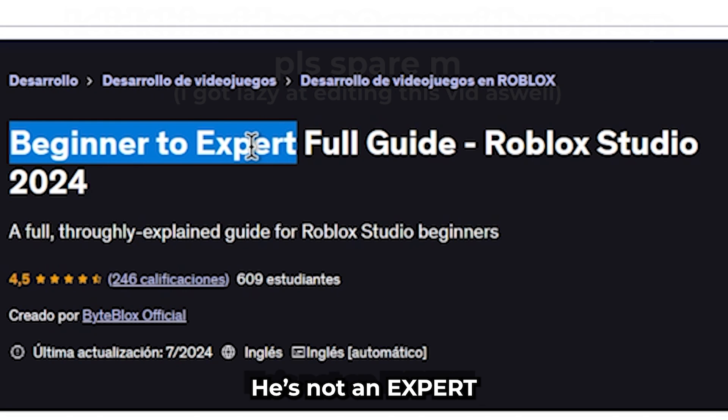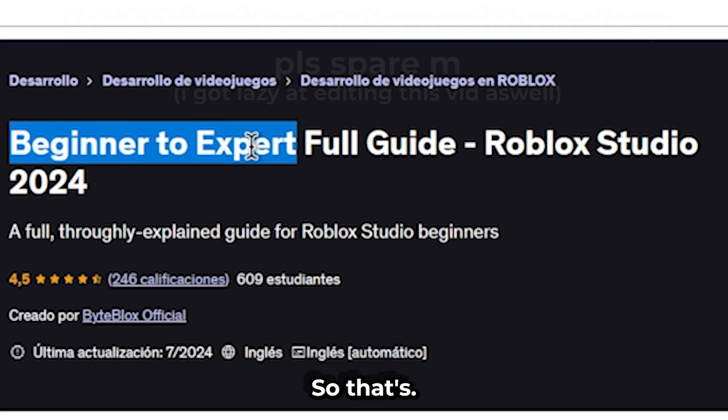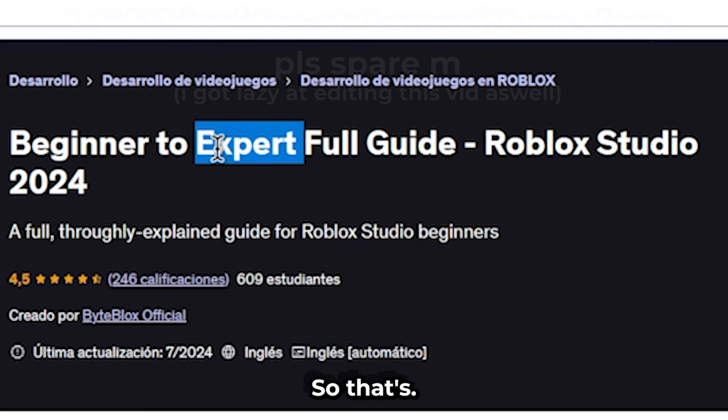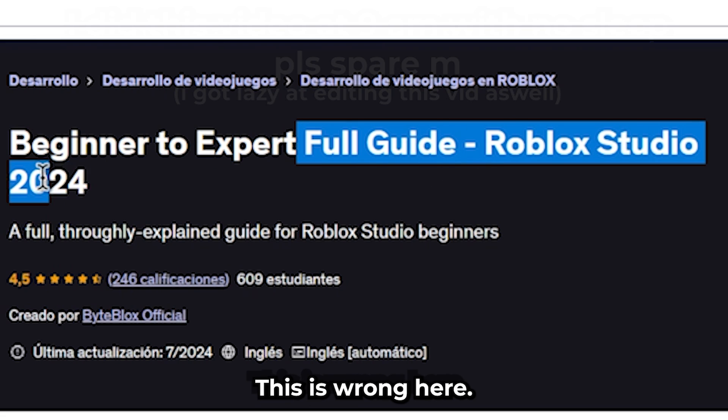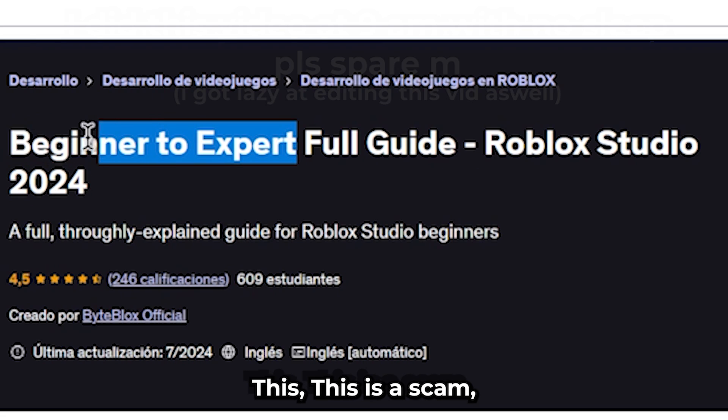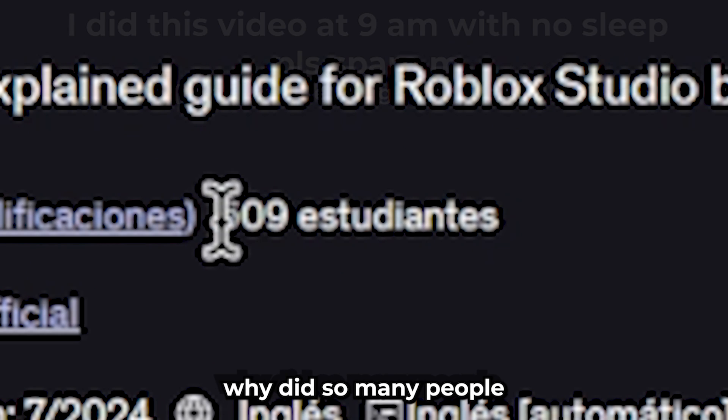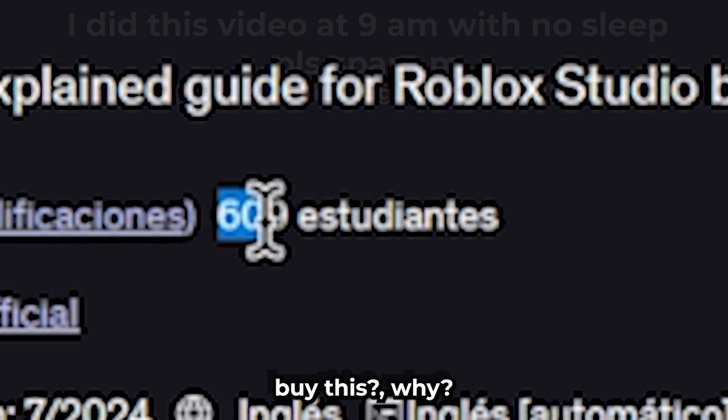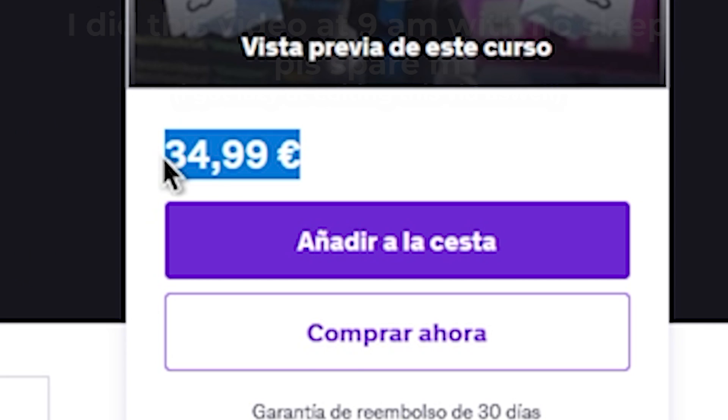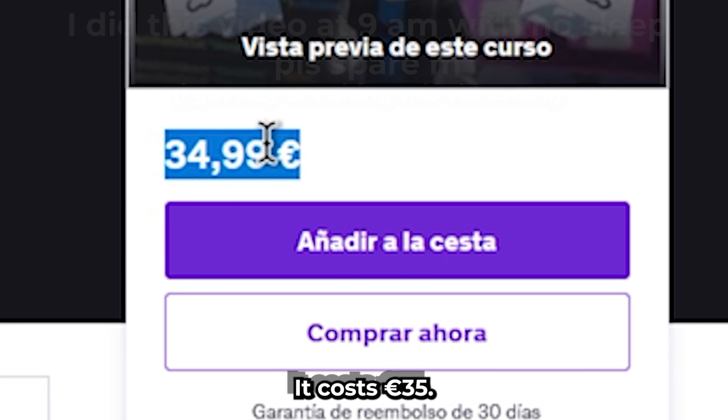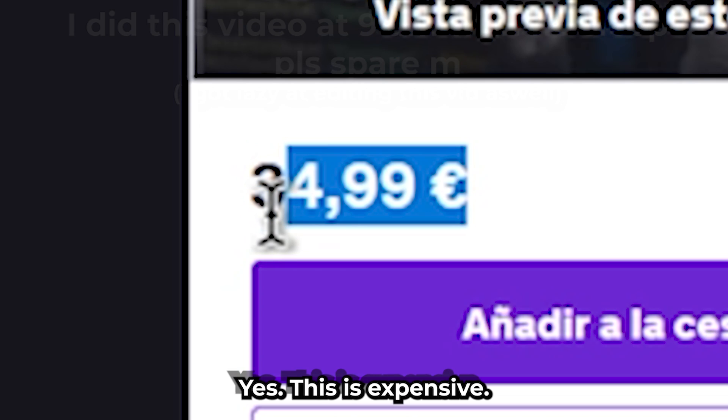Right off the bat, why did so many people buy this bro? Why? It costs 35 euros. This is expensive, dude.